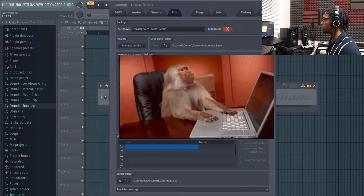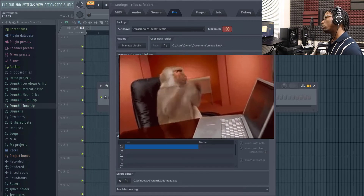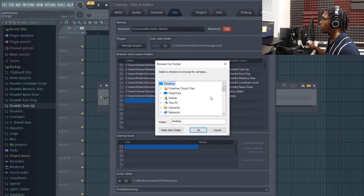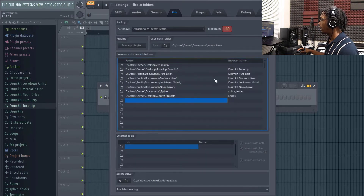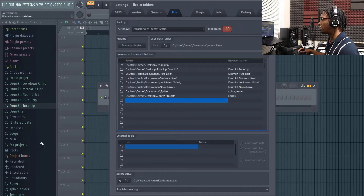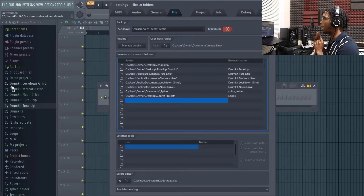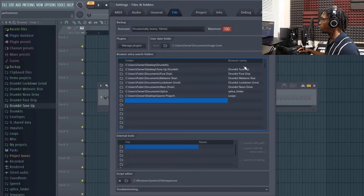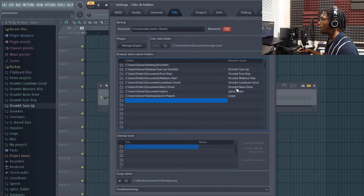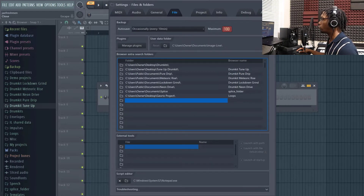Make sure when you're downloading your drums, have them on your desktop. It just makes it a lot easier because then you can just go to your desktop and search through. If you have it all over the place you're going to make it difficult. Once you download it, put it on your desktop and then from there you can just click it and it will pop up like these.